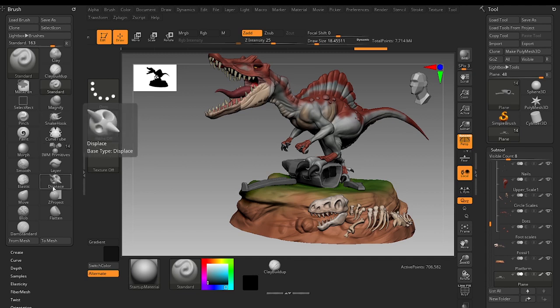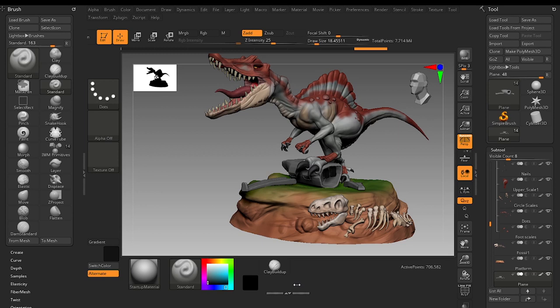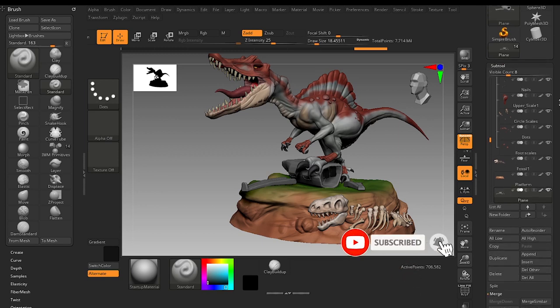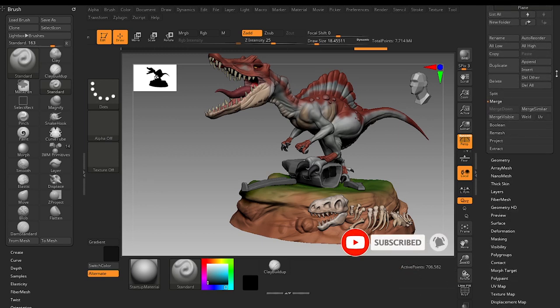Because every option is harder to find in ZBrush. For example, if you use the ZRemesher or DynaMesh you would set these both options here.